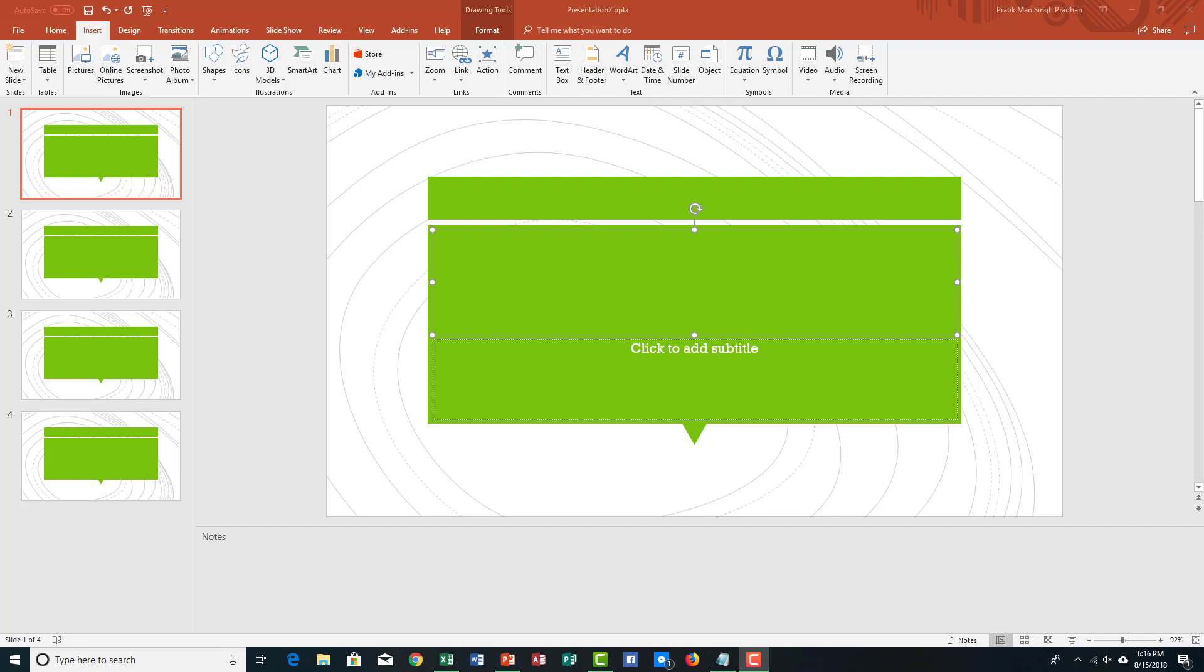If you are reusing your PowerPoint design time and again, like for example in a lecture, you might want to create a template instead of just a theme.